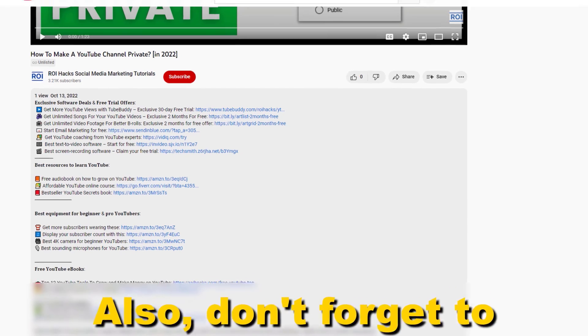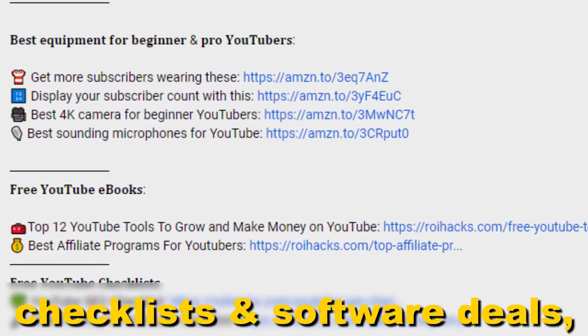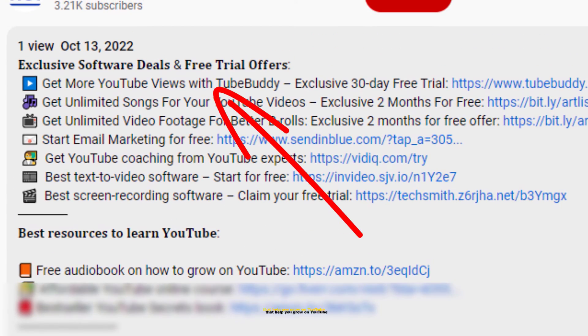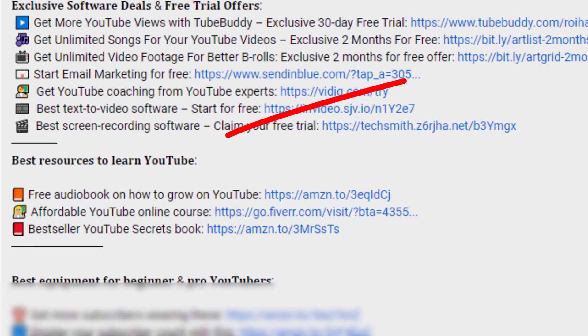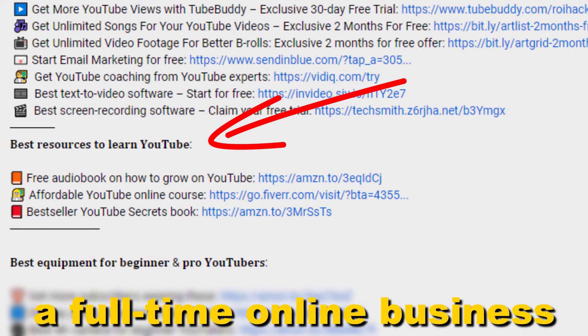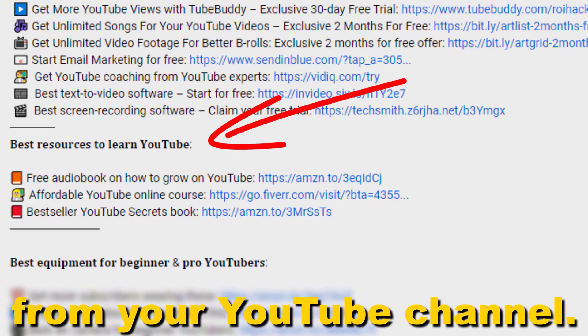Also, don't forget to check out our free ebooks, checklists, software deals, and templates that help you grow on YouTube and teach you how to make a full-time online business from your YouTube channel.